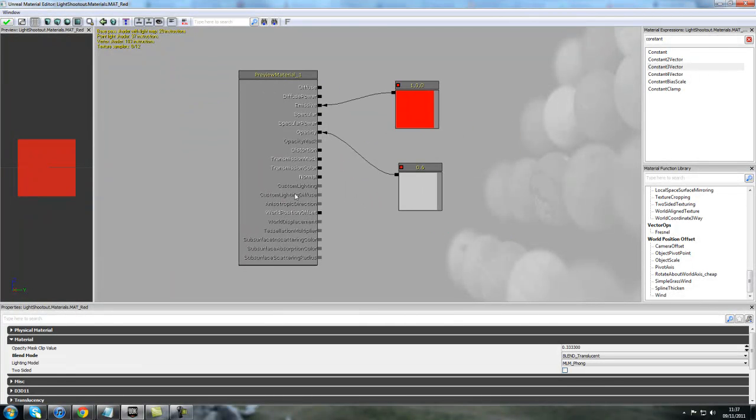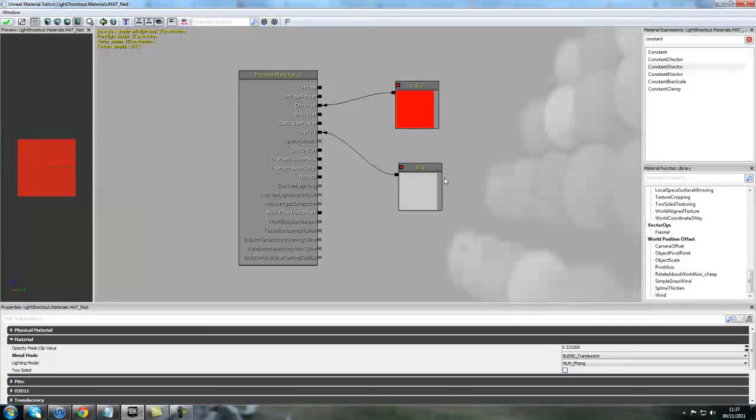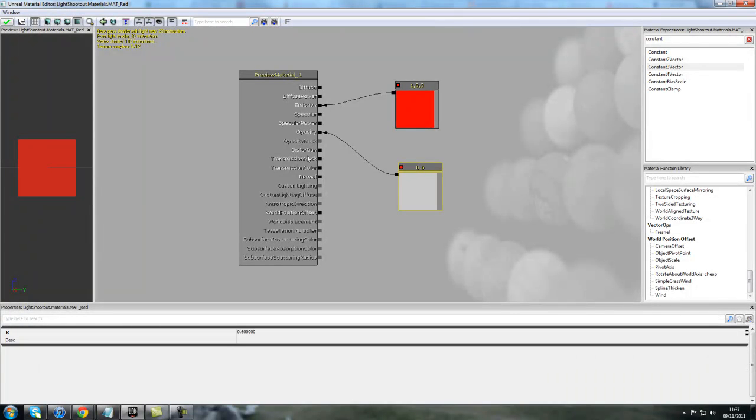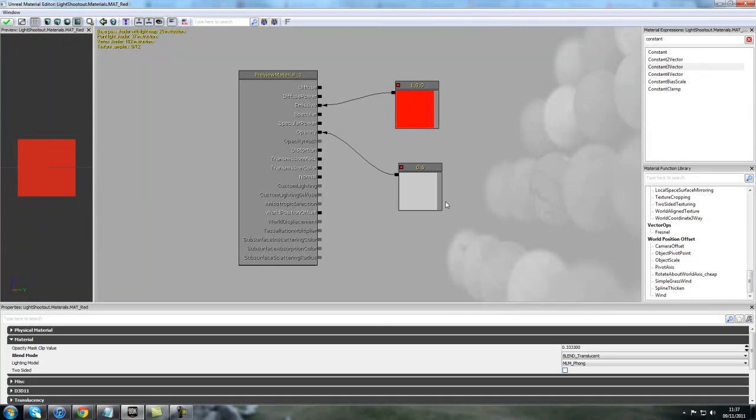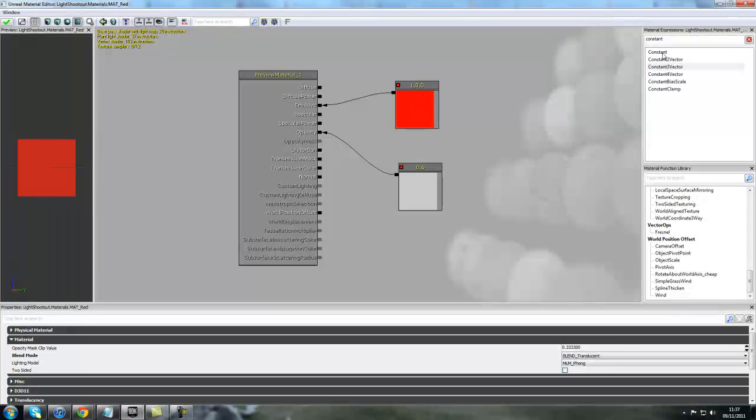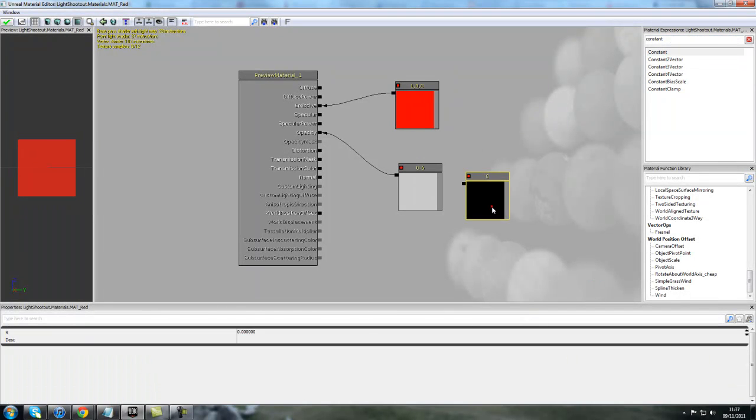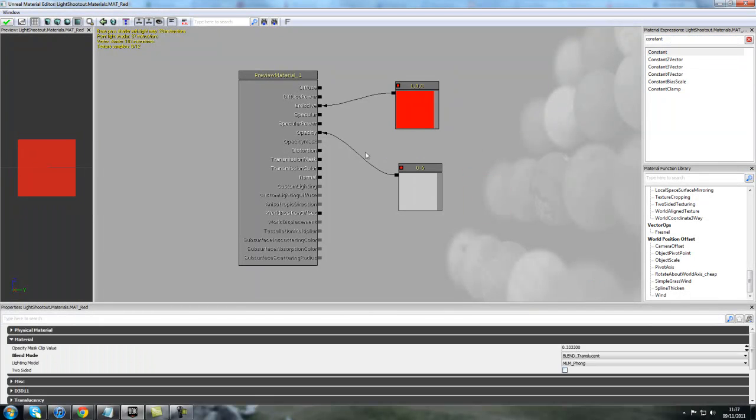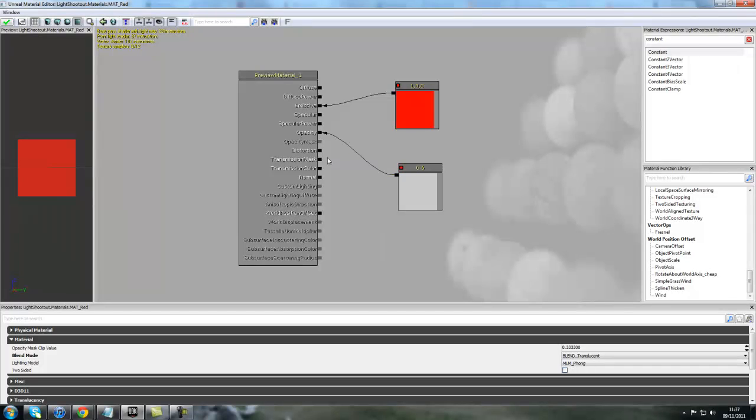To make it translucent, I've added the opacity. I've added a constant, where you can hold down number 1 and left mouse click, or you can just add a normal constant here. I've set an opacity of 0.6, but you can add 0.2, 0.3, whatever works for you really, and then plug that into the opacity channel.